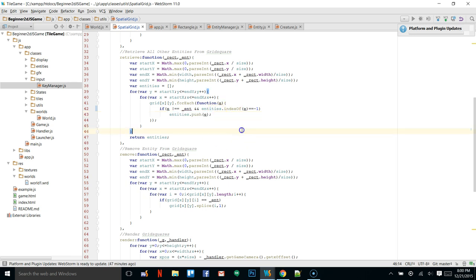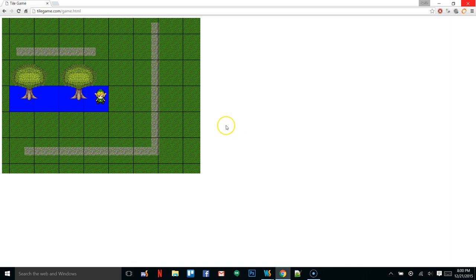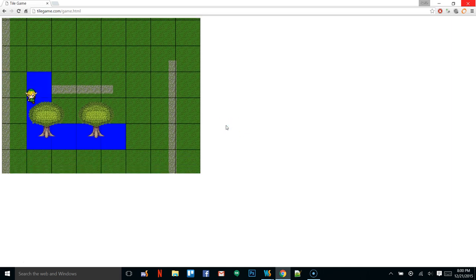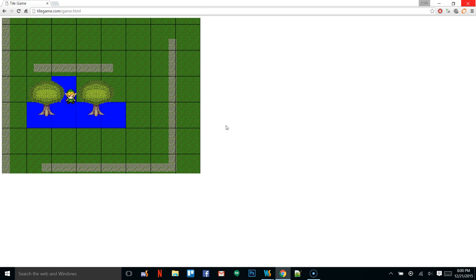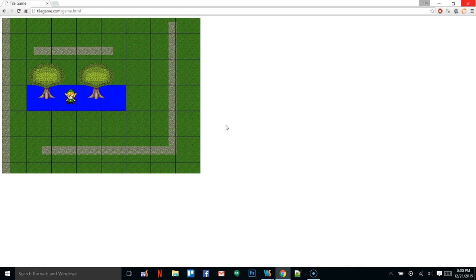That doesn't make a huge difference now, but it will when you have tons of entities on the screen. Eventually we're actually going to remove any static entities from our collision checks anyway, because with the game controls I'm deciding to go with, we won't ever collide with a static entity. But we can still do collision checks on other entities such as other players, so we'll need this spatial grid for those as well.